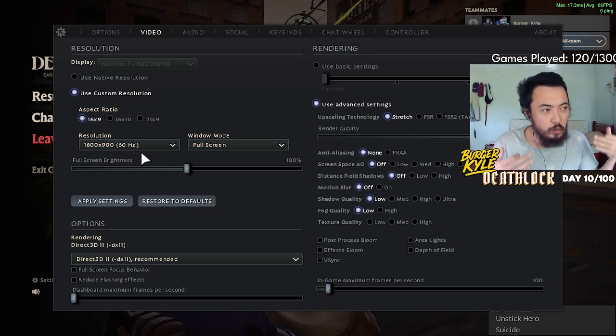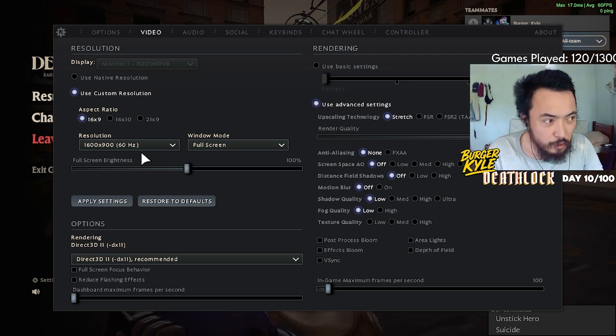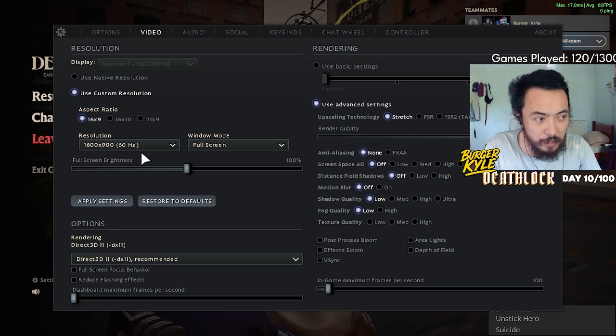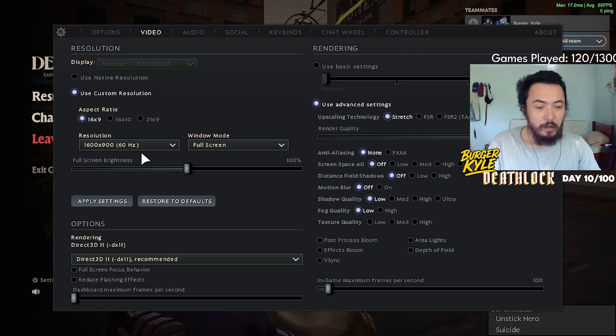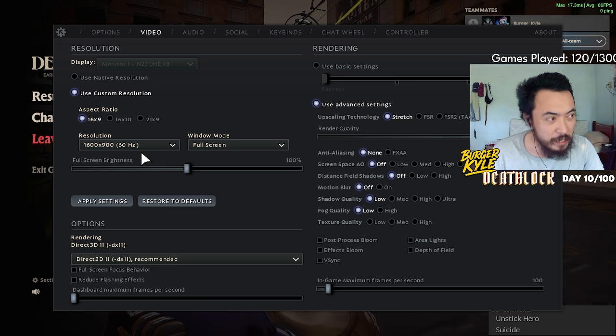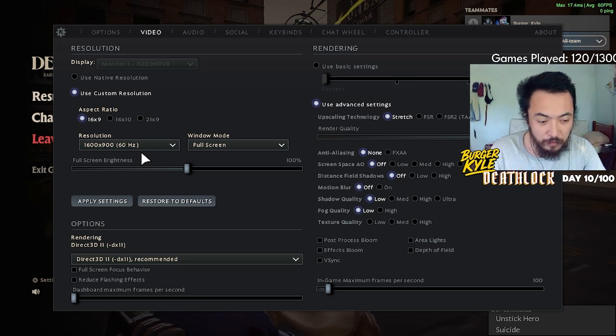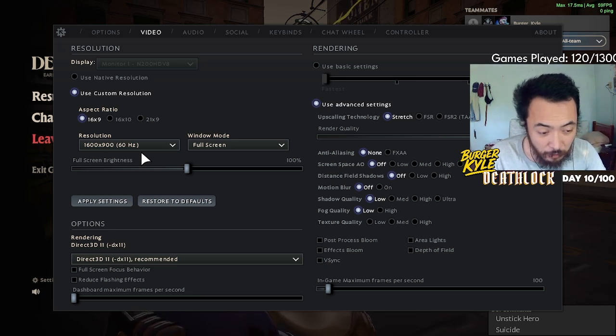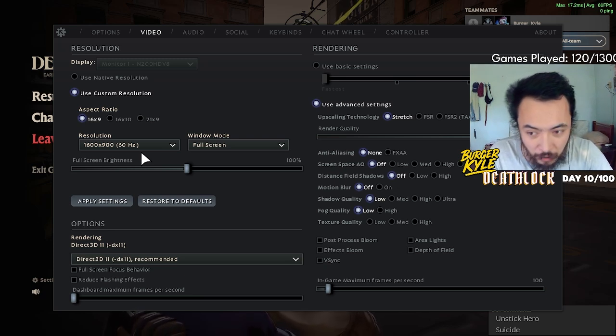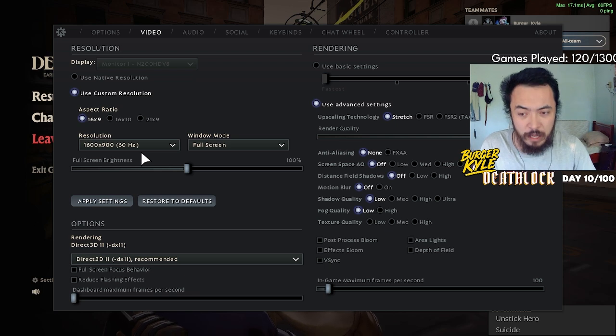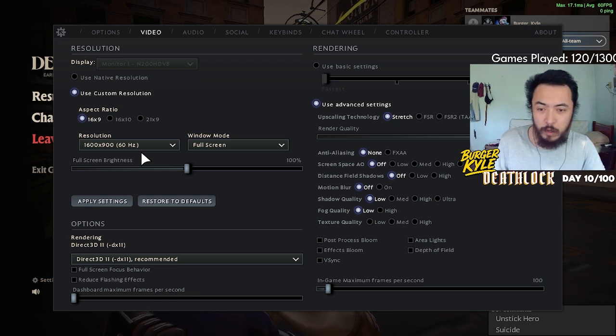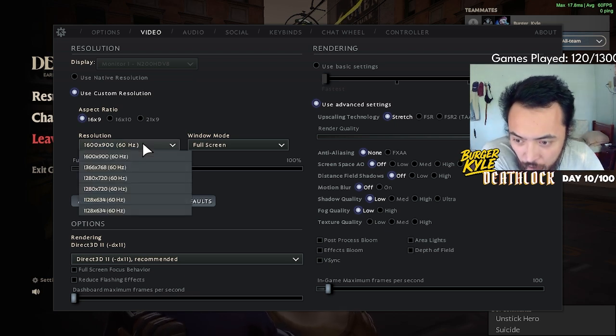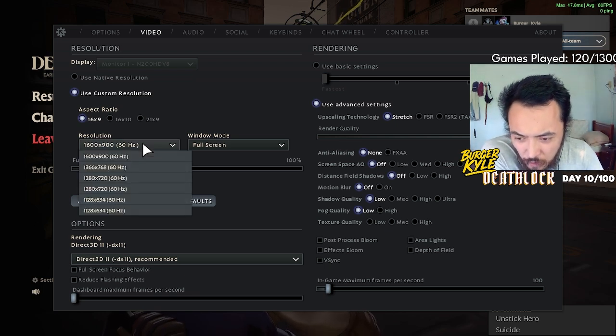What you need is to minimize the amount of input lag you have and maximize the consistency so you can depend on it every single game.